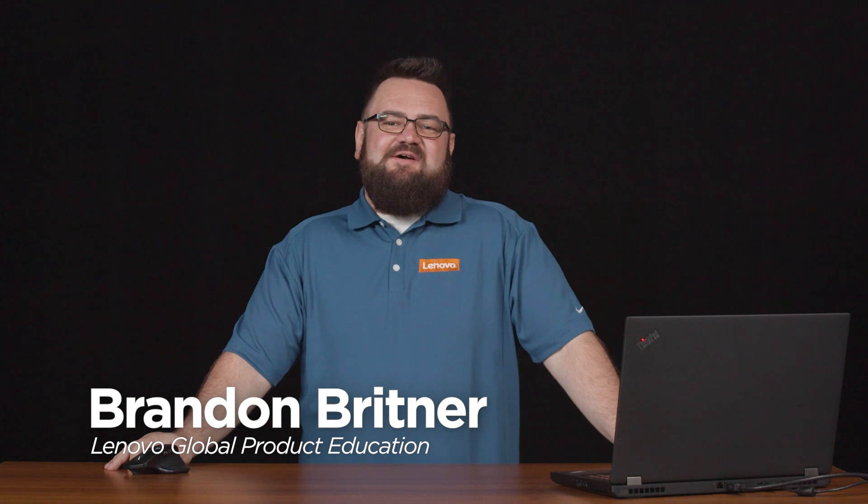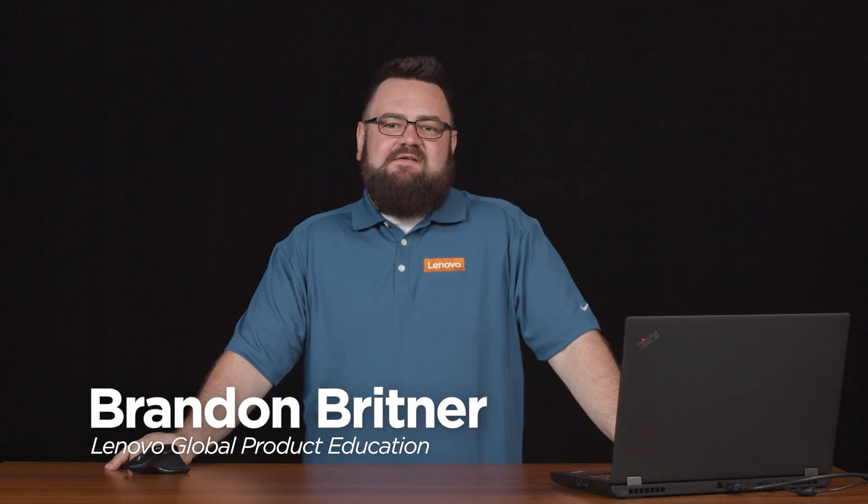Hey guys, Brandon from Lenovo here. Today on Ask Lenovo Support we're going to be going over accessibility options in Windows 10.